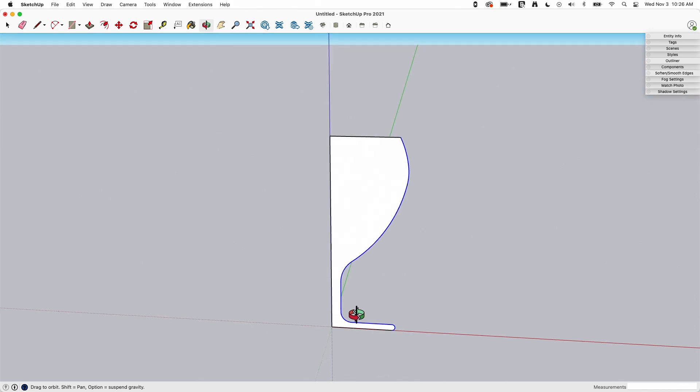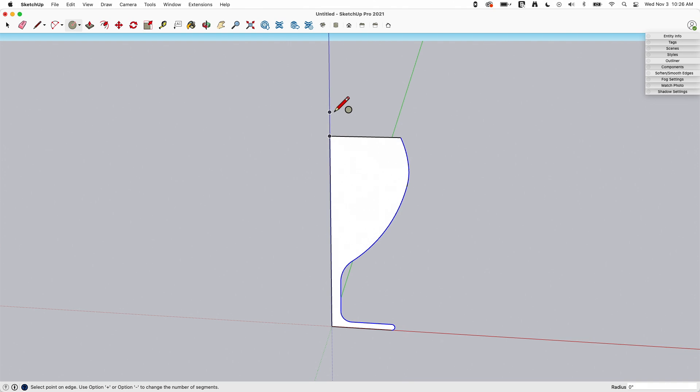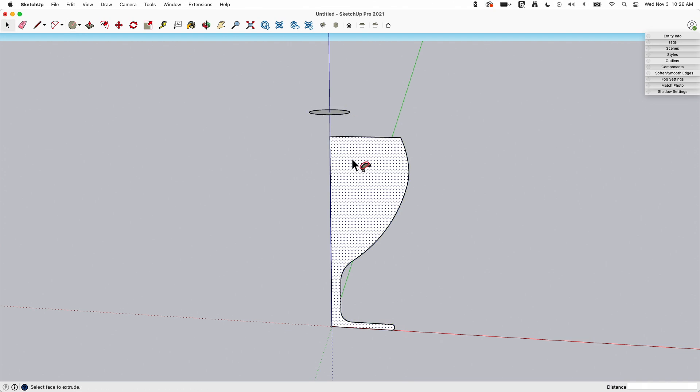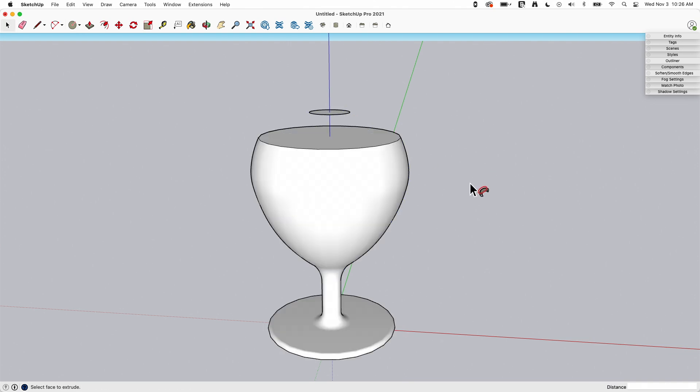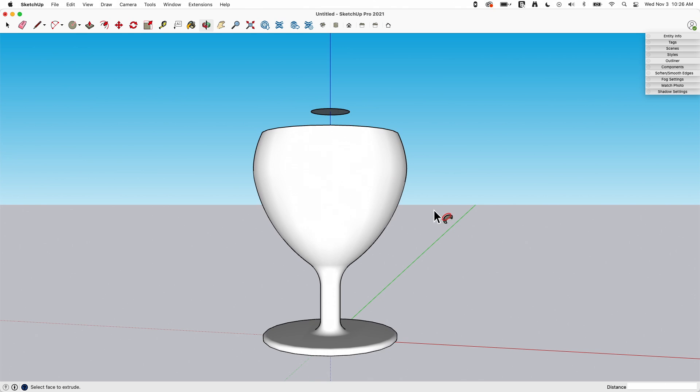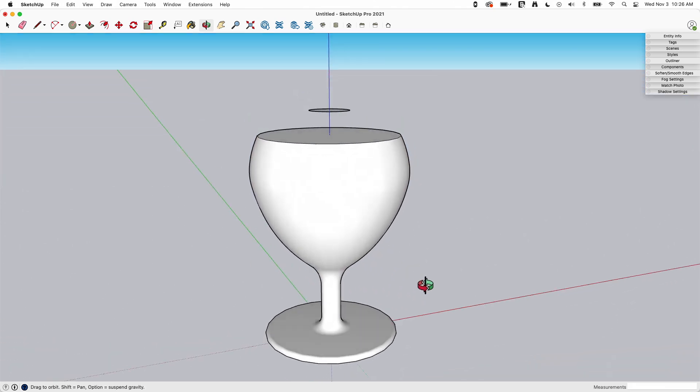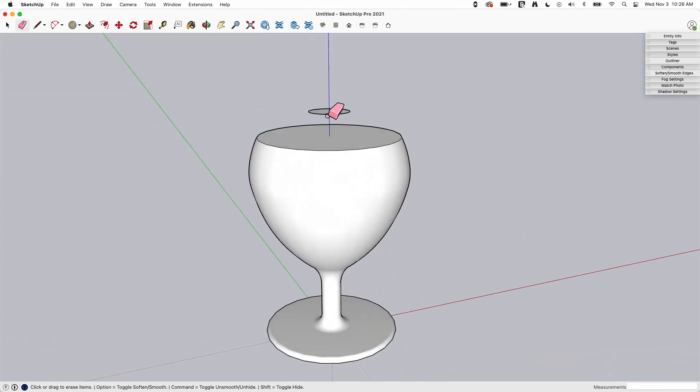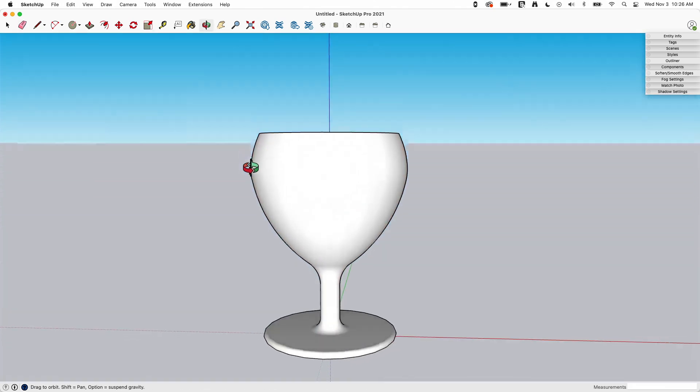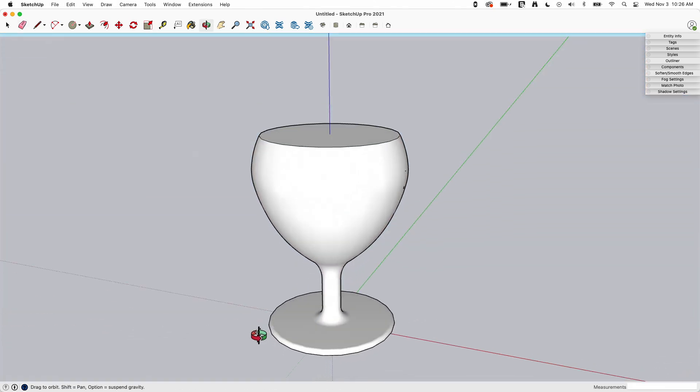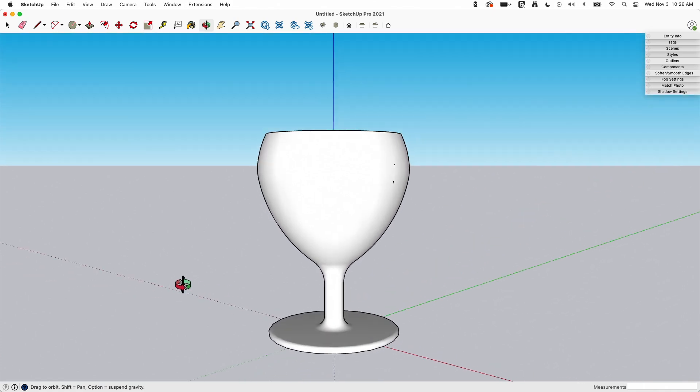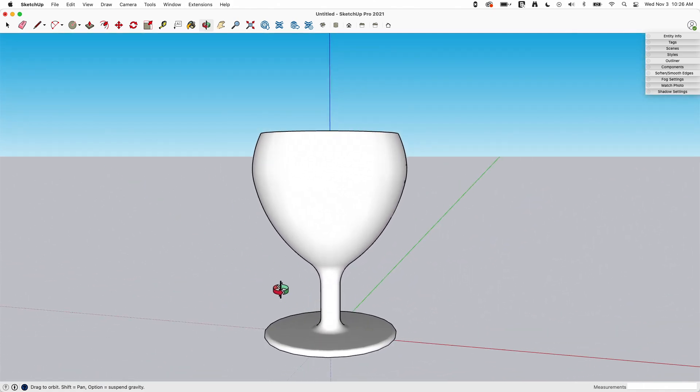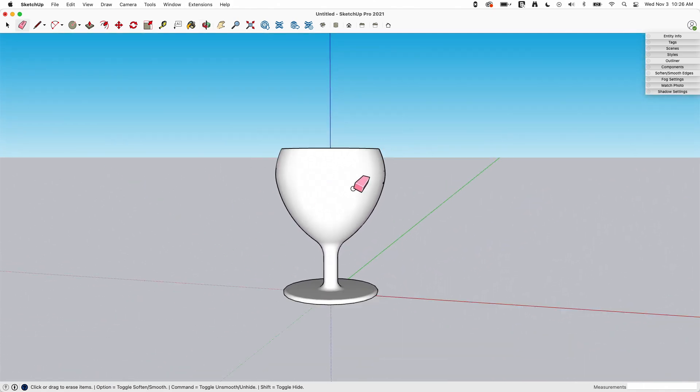The last thing to do is to do a follow me, so I'm just going to grab a circle, go straight above, pull that circle out, grab it, hit follow me, and then click that, and it gets me that shape. I'm rushing through here, I mean it works, it's more of a chalice than a wine glass, but the geometry works.